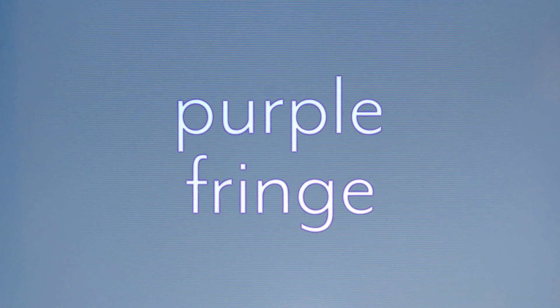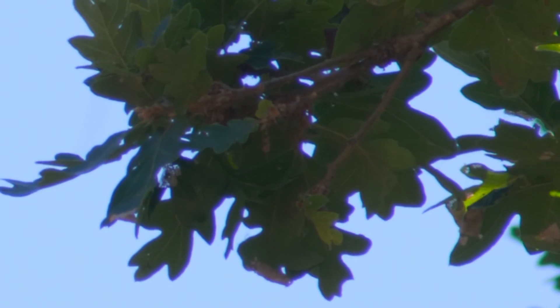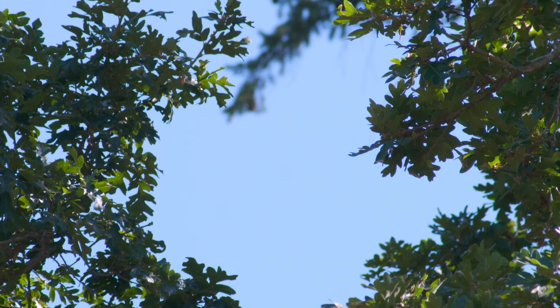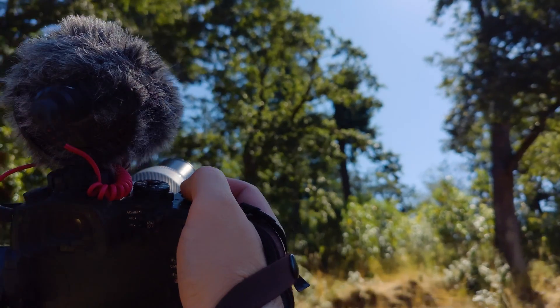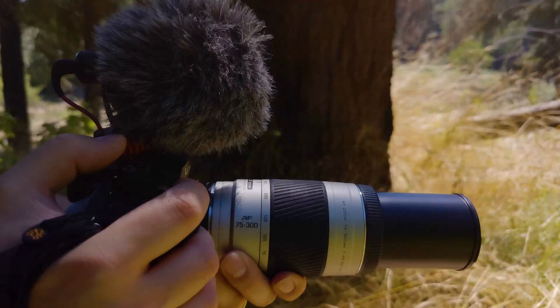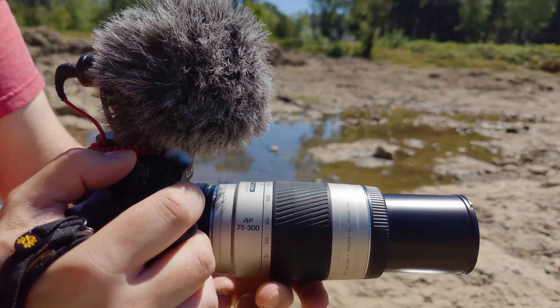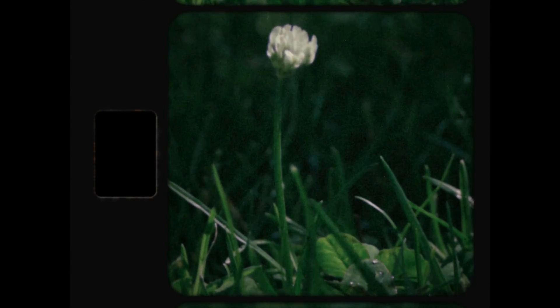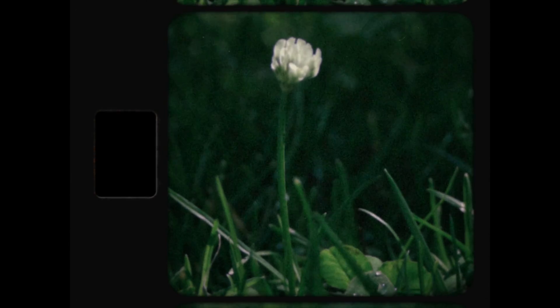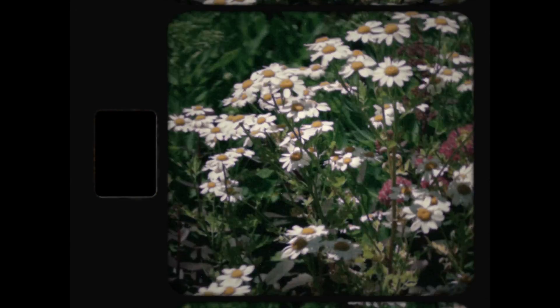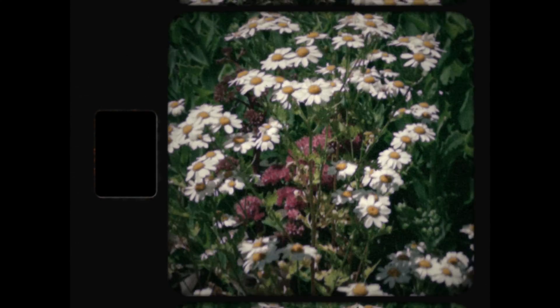Purple fringe is a type of aberration that shows up as a purple outline on high contrast objects in a scene, especially with older or lower quality lenses. Most of the time you want to avoid or reduce this, but if you're emulating certain looks or trying to dirty up your footage, you can use After Effects to simulate this normally ugly aberration.